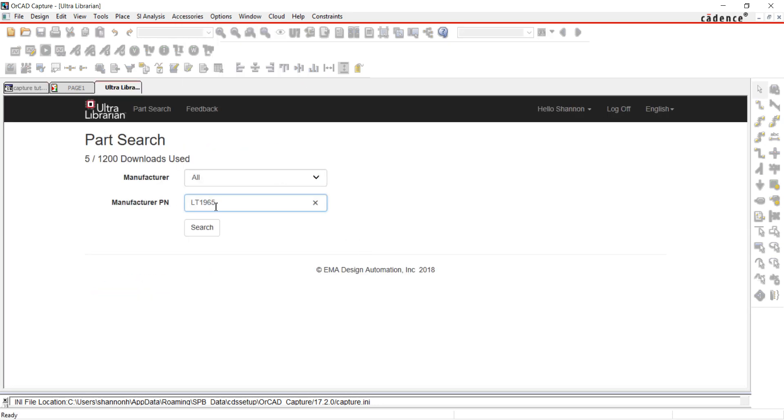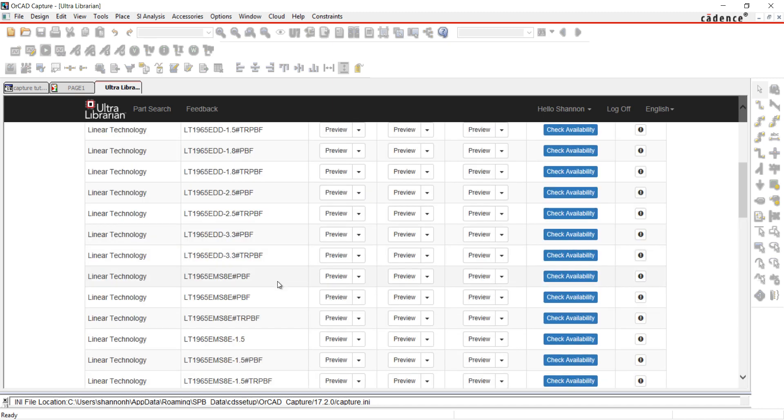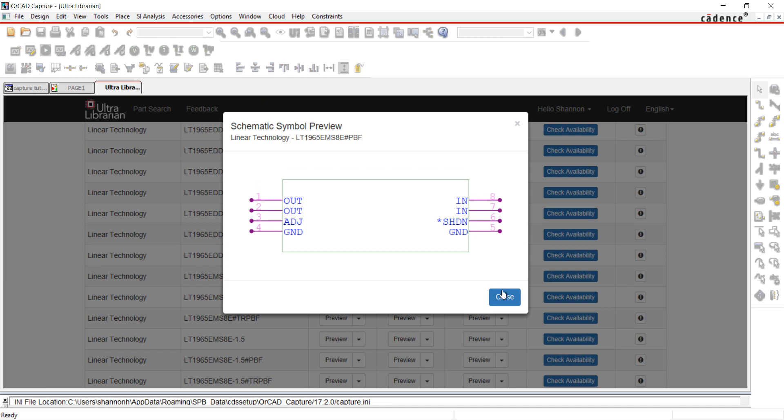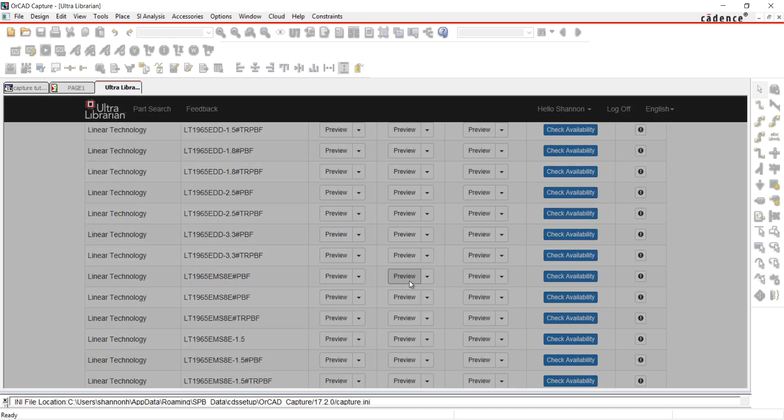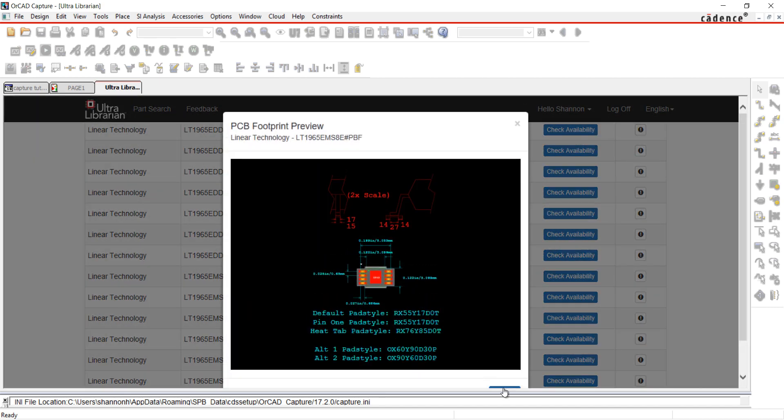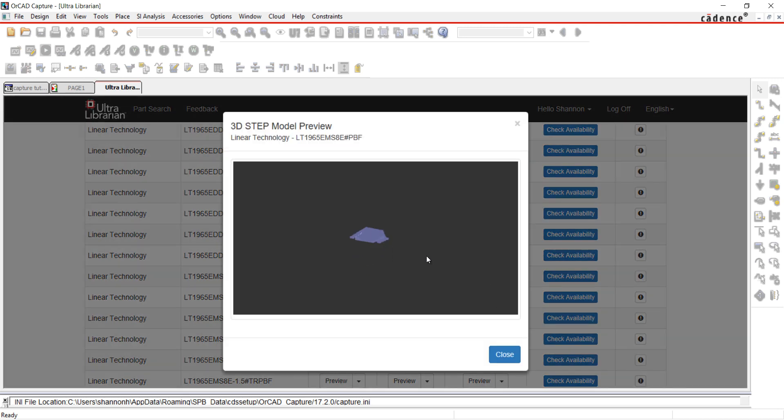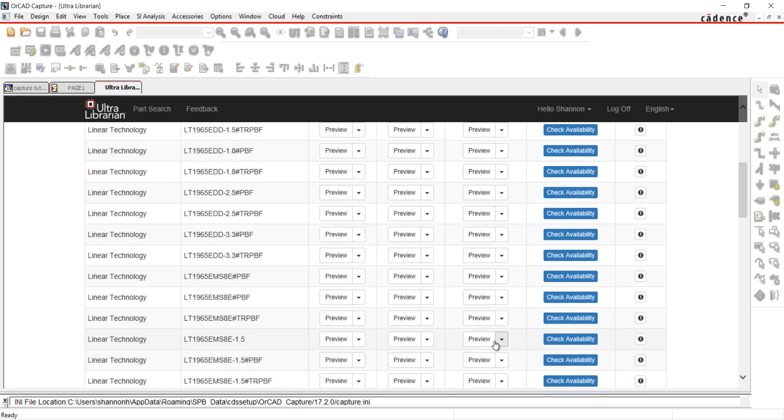Search for a part you would like to use. UltraLibrarian shows you a preview of the symbol, footprint, and 3D model. Click on the arrow next to Preview and select Download.